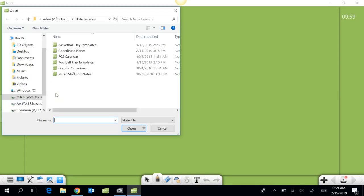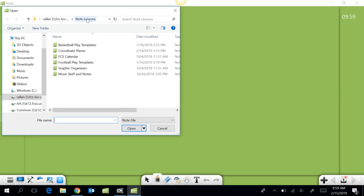You'll need to know the location of where you have saved your lesson. Mine is in my H drive, and then I've got a folder called note lessons, and then I see all of my lessons.